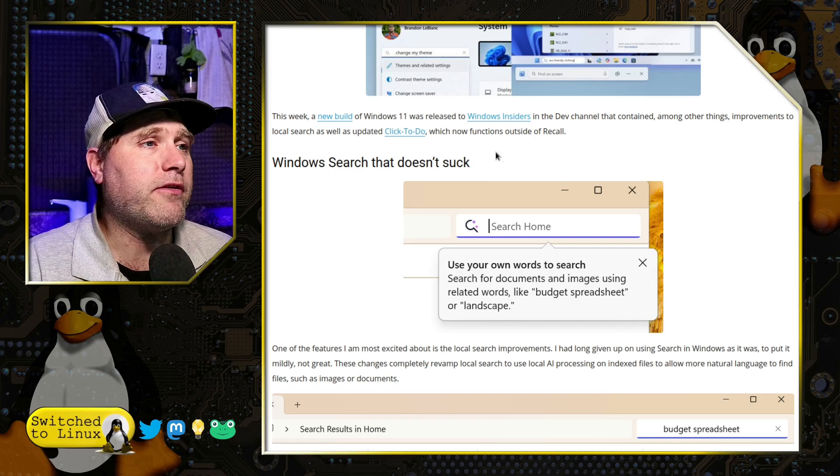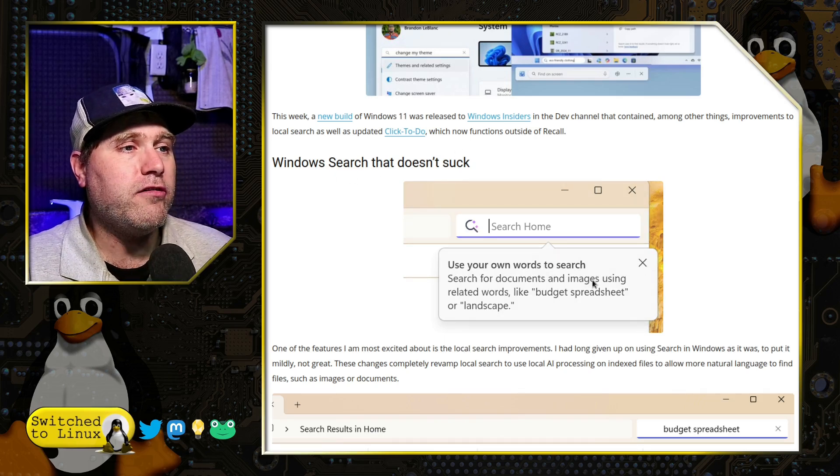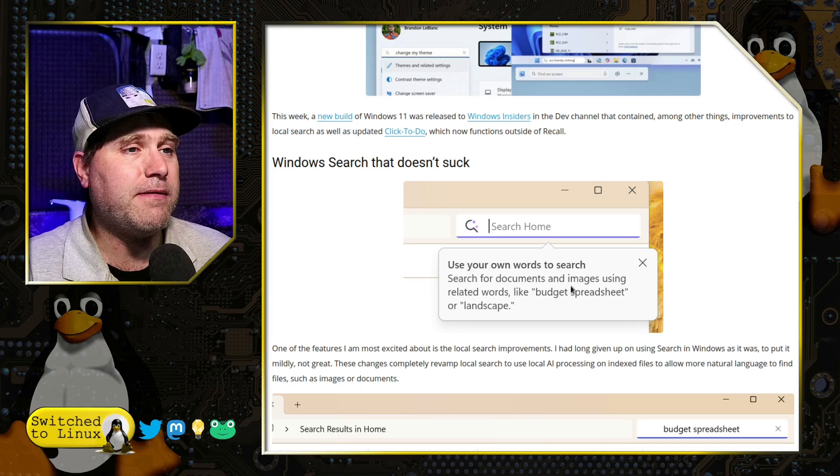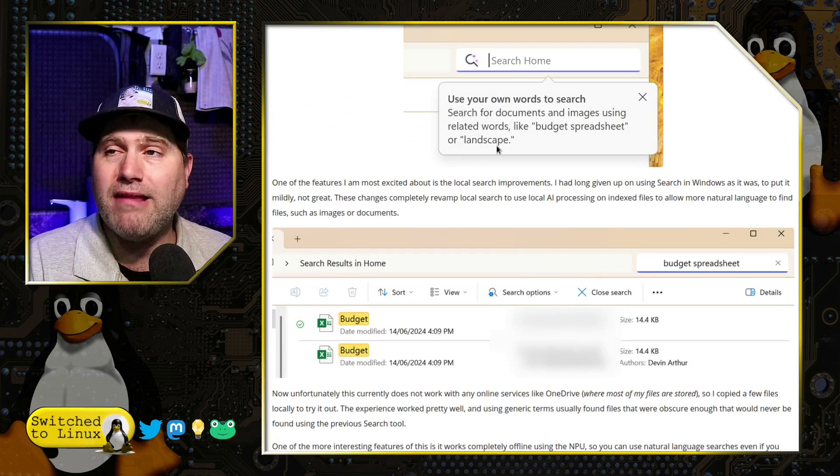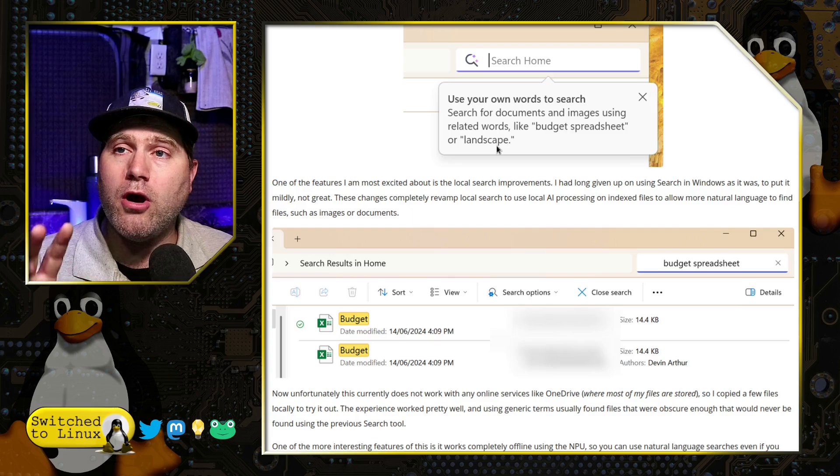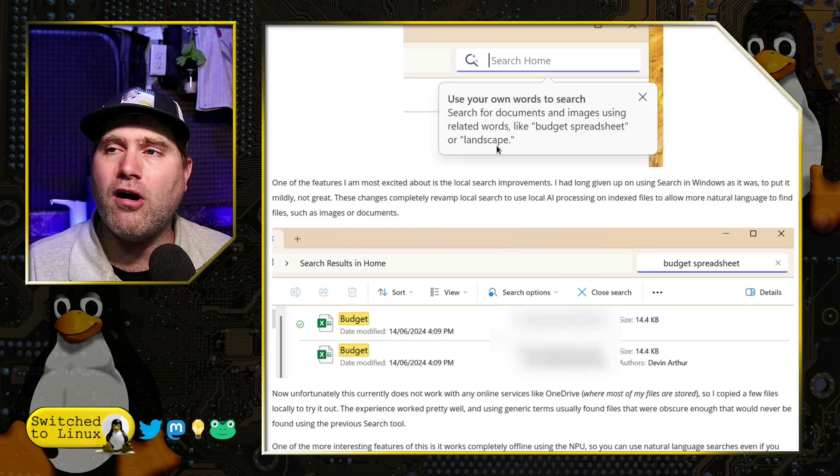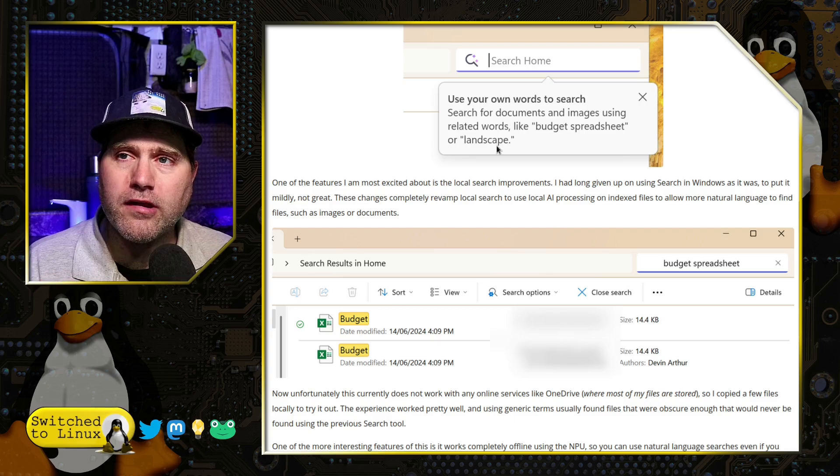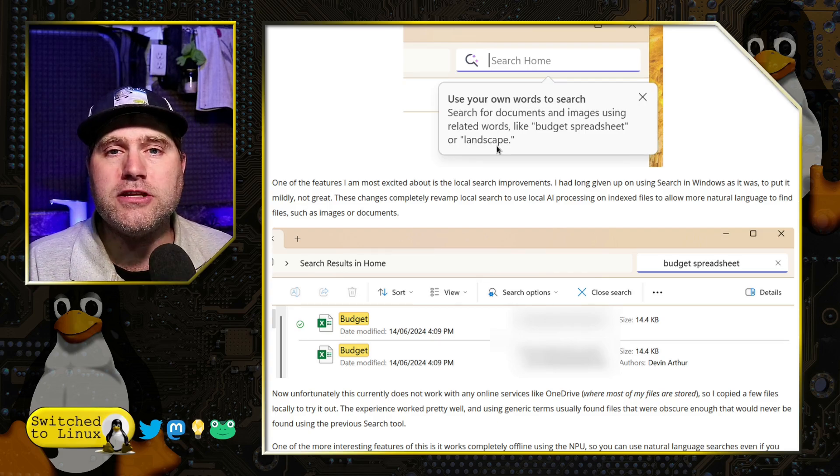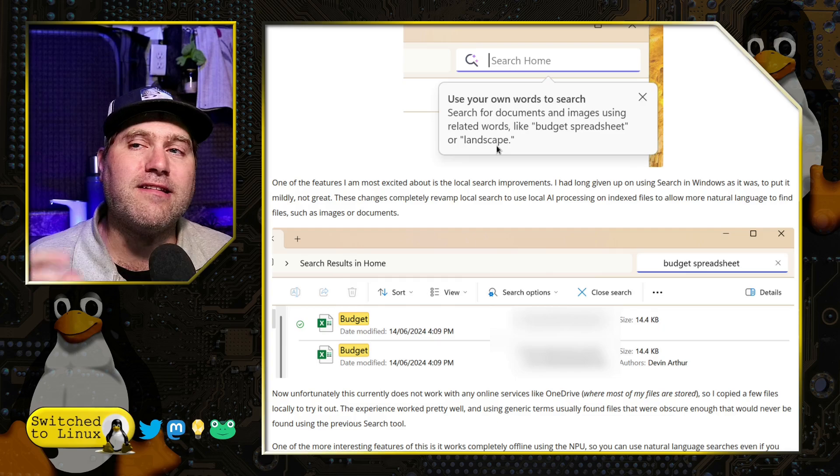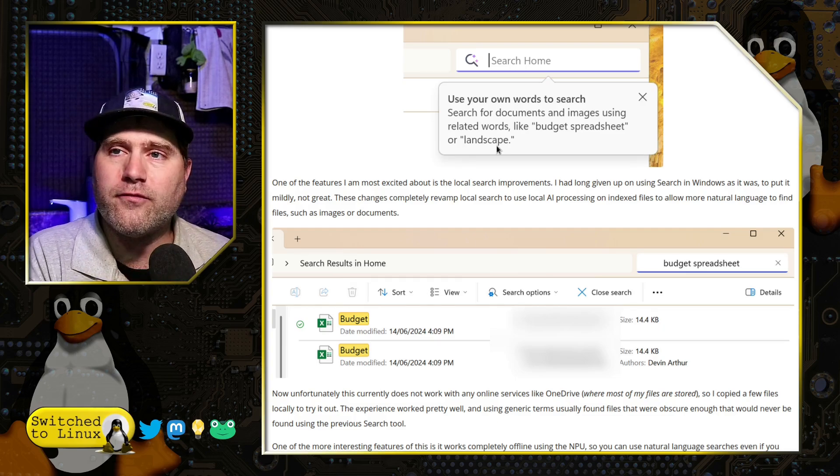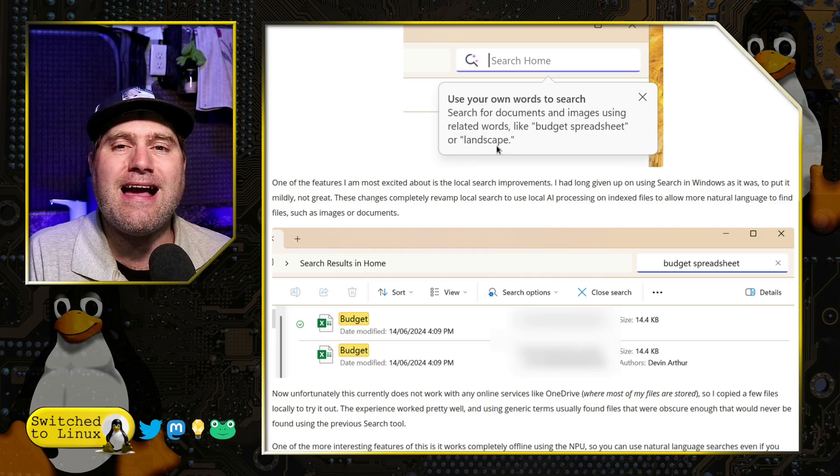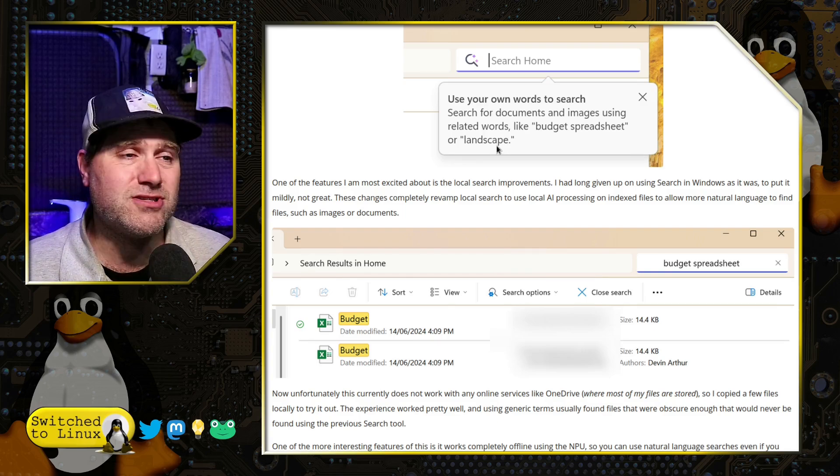Use your own words. Search for documents and images using related words like budget spreadsheet or landscape. So this is where it knows what the contents of the files are. That's how the AI works. It's using OCR. It's using some form of screen imaging to catalog and index things very much like the recall feature.